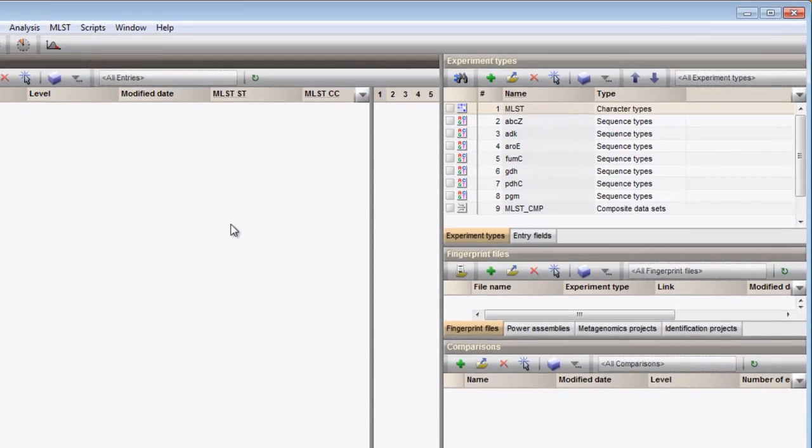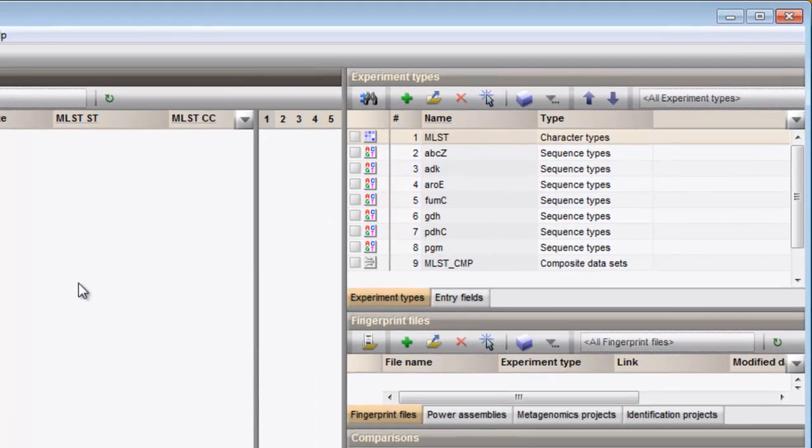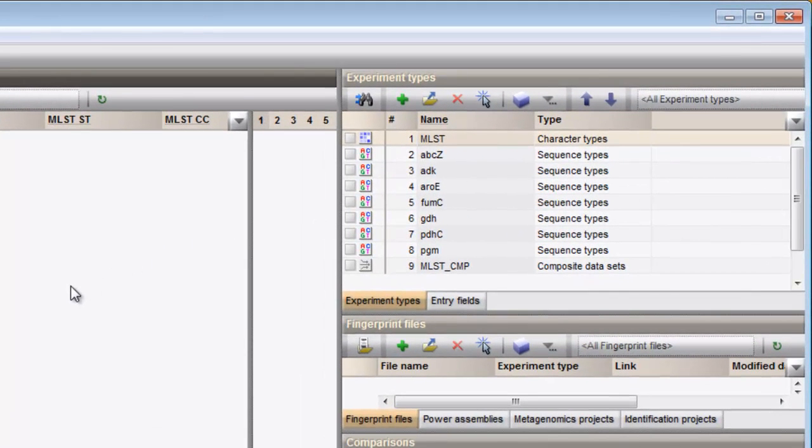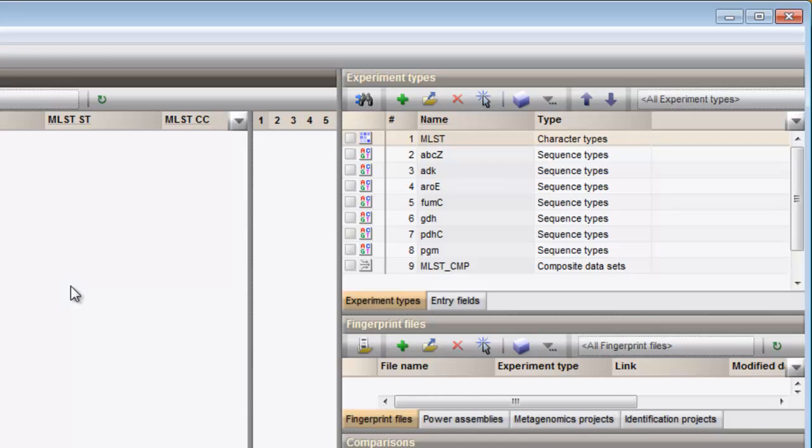One character type called MLSD has been created. The allele numbers will be stored in this experiment.